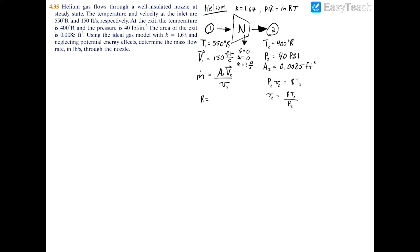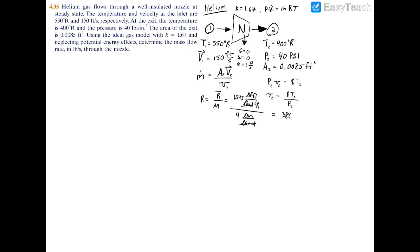We need to find the gas constant R, which equals the universal gas constant divided by the molar mass of the specific gas — helium. In English units, the universal gas constant is 1545 lbf·ft per lb-mole·°Rankine. Dividing by helium's molar mass of 4 lbm/lb-mole, the lb-moles cancel, giving R equals 386.25 lbf·ft per °Rankine per lbm.